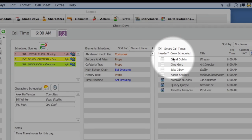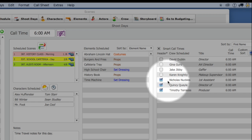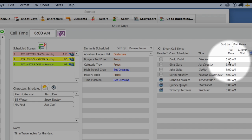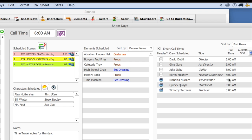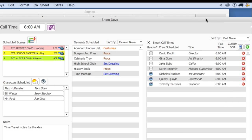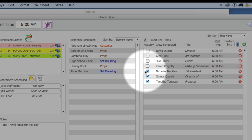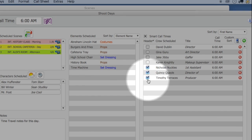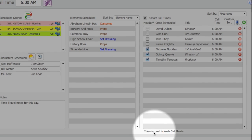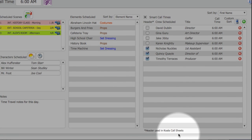Here on the right, you will see all the crew members scheduled for this shoot day. Each has a call time, and 3 of them have been flagged to display in the header of the call sheet.